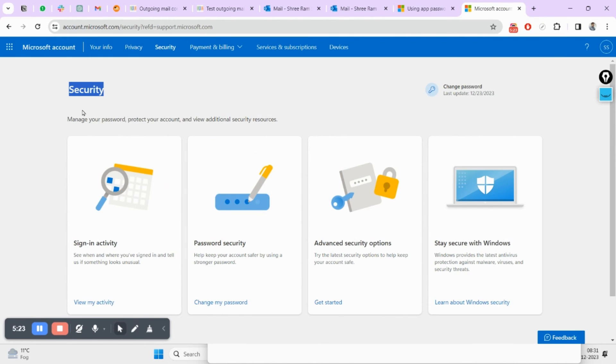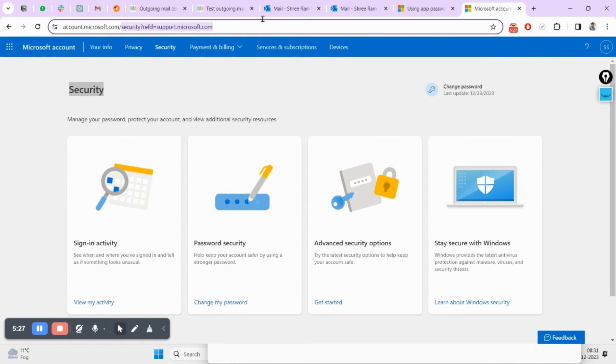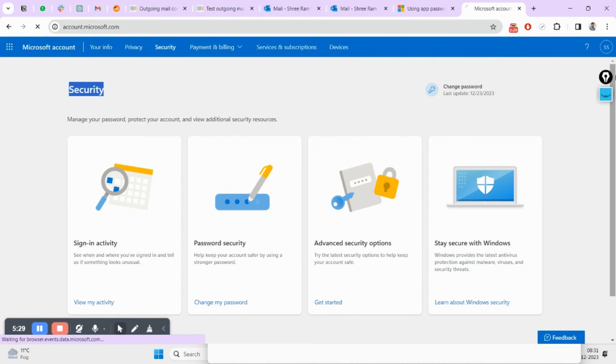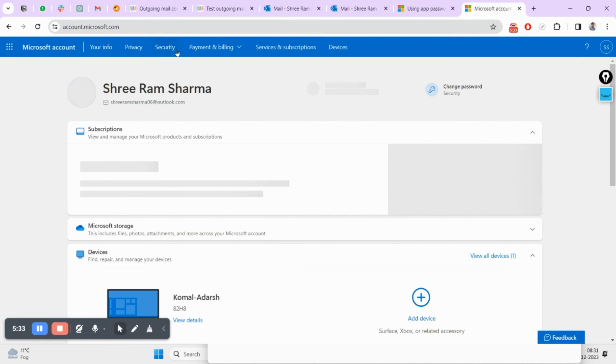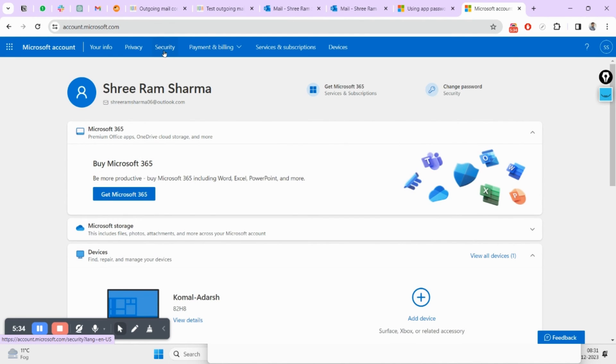After successful login you will be redirected to security page. But in case you are not directly reaching here, you can directly open account.microsoft.com then you can click on this security tab.